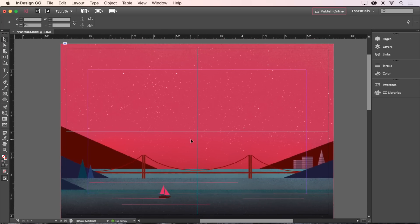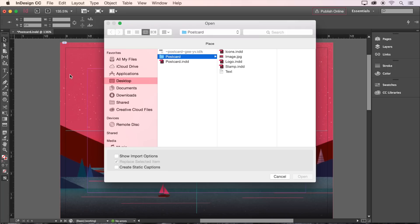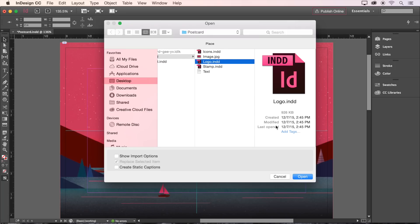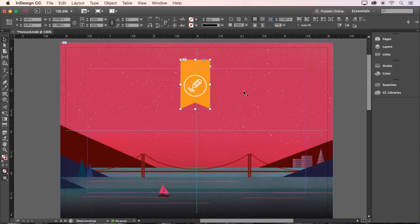Now we're ready to place the logo on the page. To do this, we'll go back to File, choose Place, and find the logo included with the sample files. Click Open, then click on the design canvas to place the image.